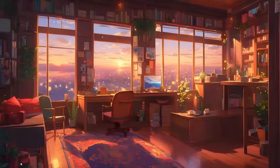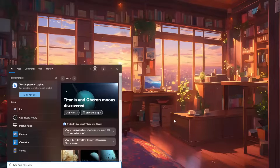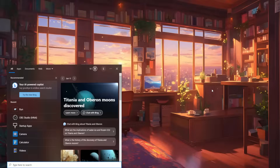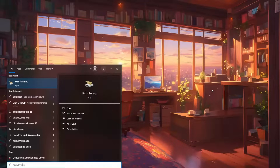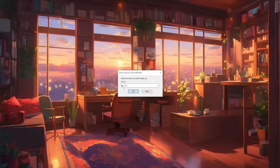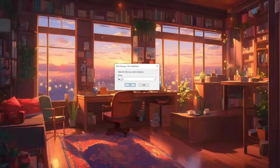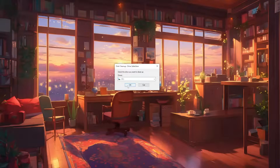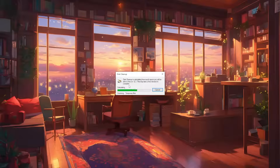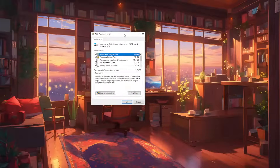If it still doesn't work, for the second fix open up your computer search engine once more and this time type Disk Cleanup. We want to leave it set to the C drive and click OK. This will basically clear up temporary files.